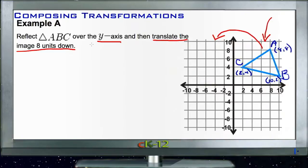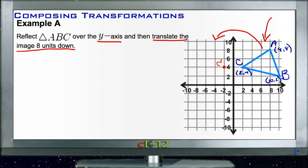First let's find the location of the reflection. C is currently two points to the right and four units up, so reflected it would be two points to the left and four units up — that's C prime. Location A is (8, 8), so reflected it would be (-8, 8) — that's A prime. B is (10, 2), so it would be (-10, 2) — that's B prime.